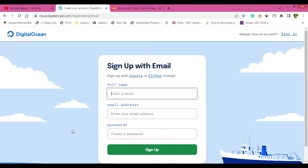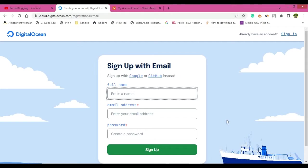But once you fill this information and click on sign up, a verification link will go to your email address. Just click on that and the verification process will be completed. But then you will also have to provide your PayPal account information or your credit card or debit card information. They will charge a few dollars but immediately the amount will be refunded back to your account. This process happens because genuinity check is necessary. Complete that and it's very safe to do that as well with Digital Ocean.